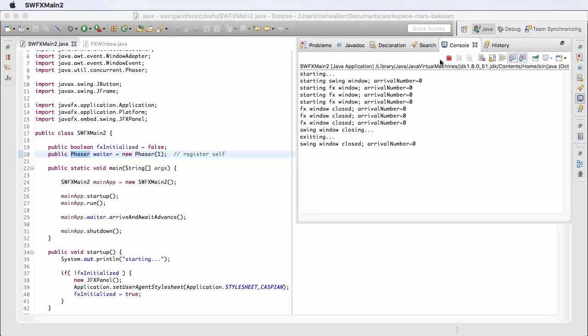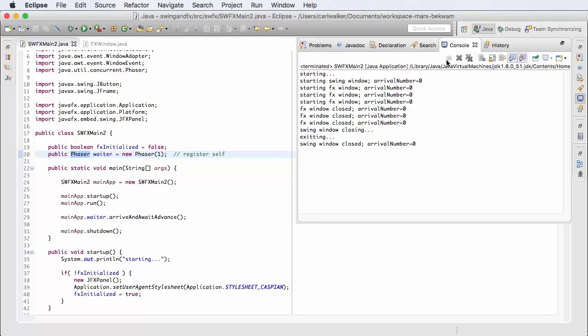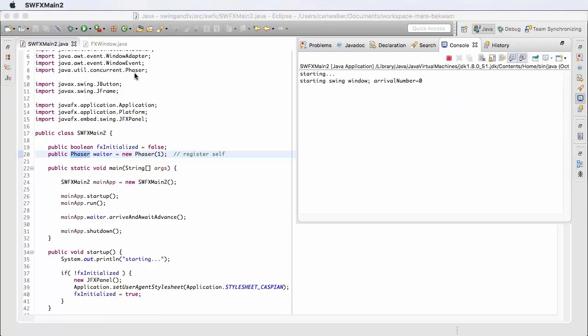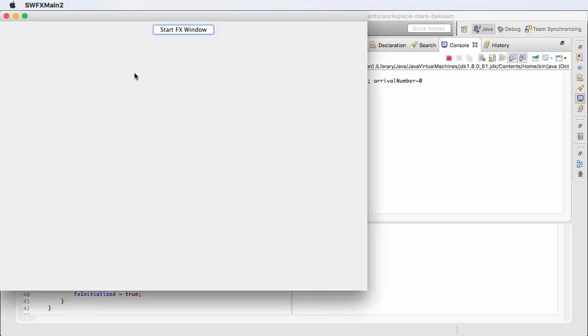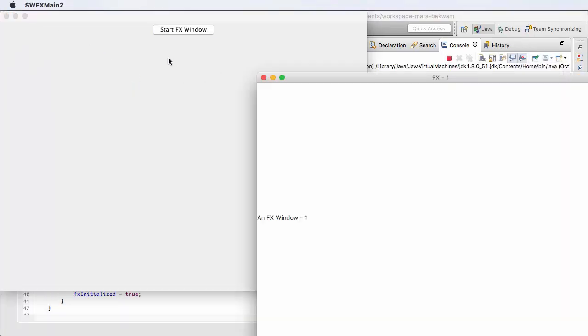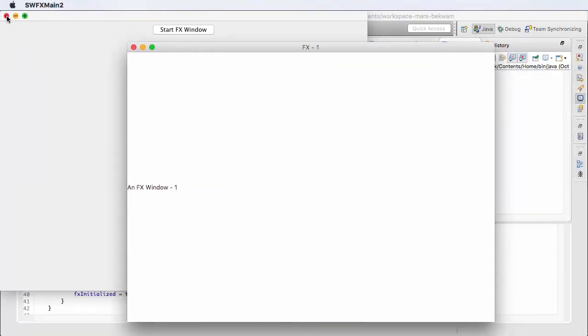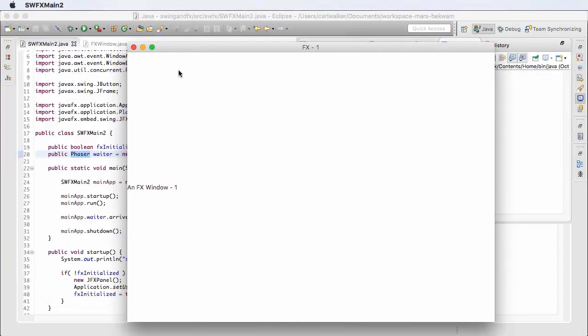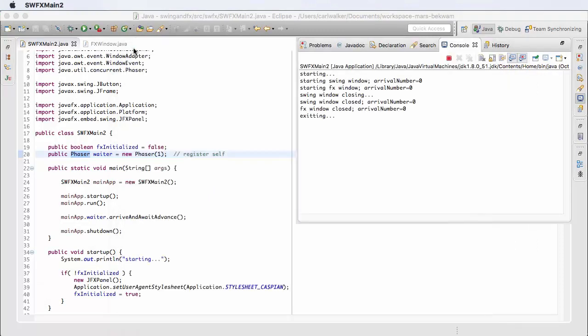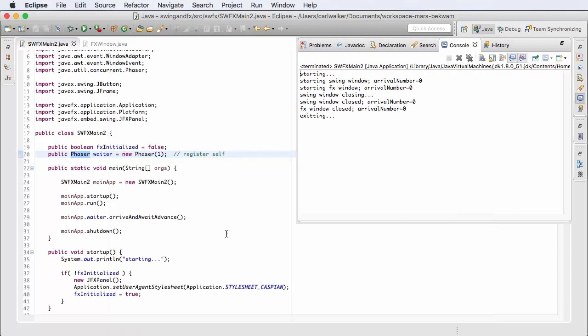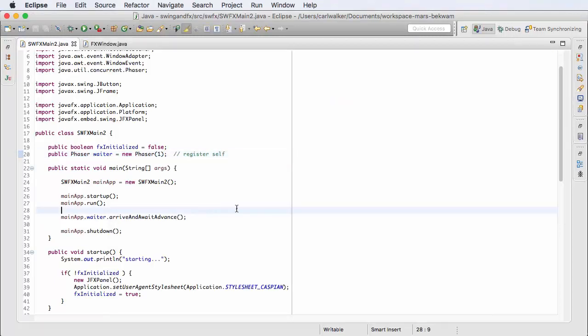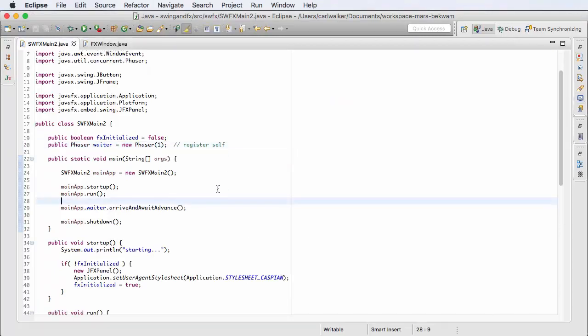Over here you can see in Eclipse the project process goes away. Now running it again, I'm going to first close the Swing window and then the FX window to demonstrate how this works in reverse. The application will not shut down until the last of such windows is closed, and again you see that it stopped. Let's look at the code.